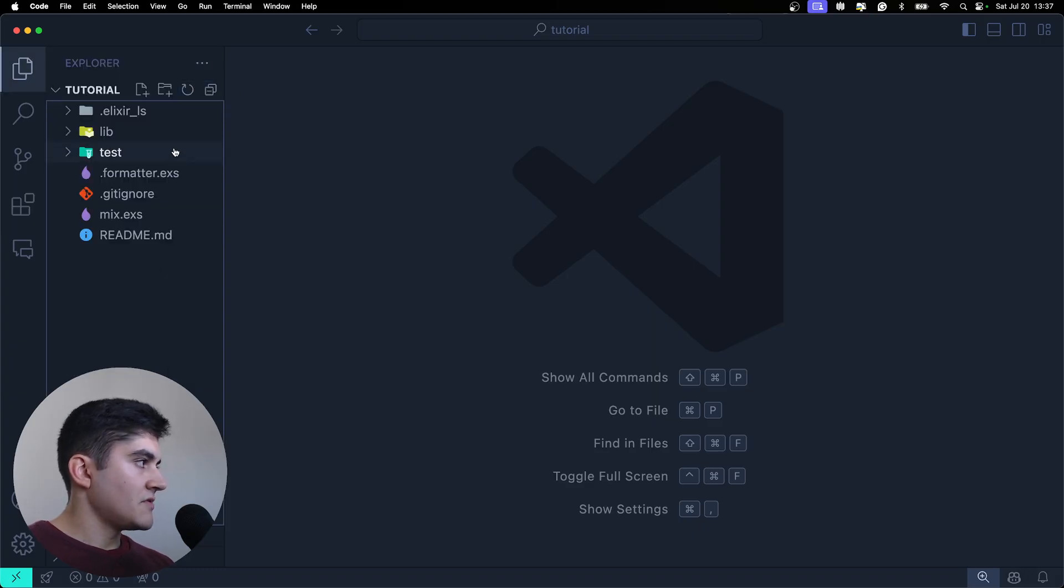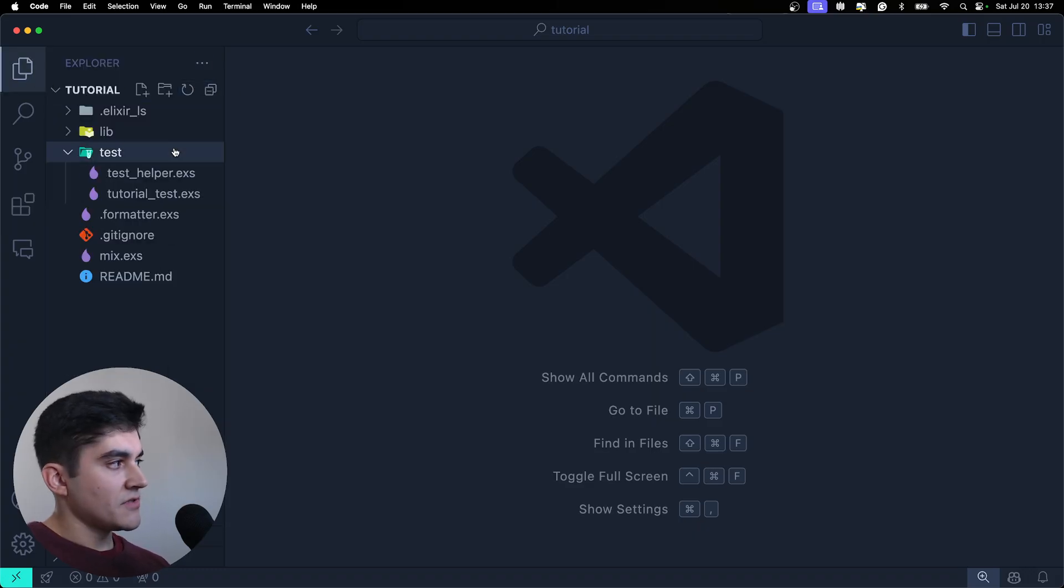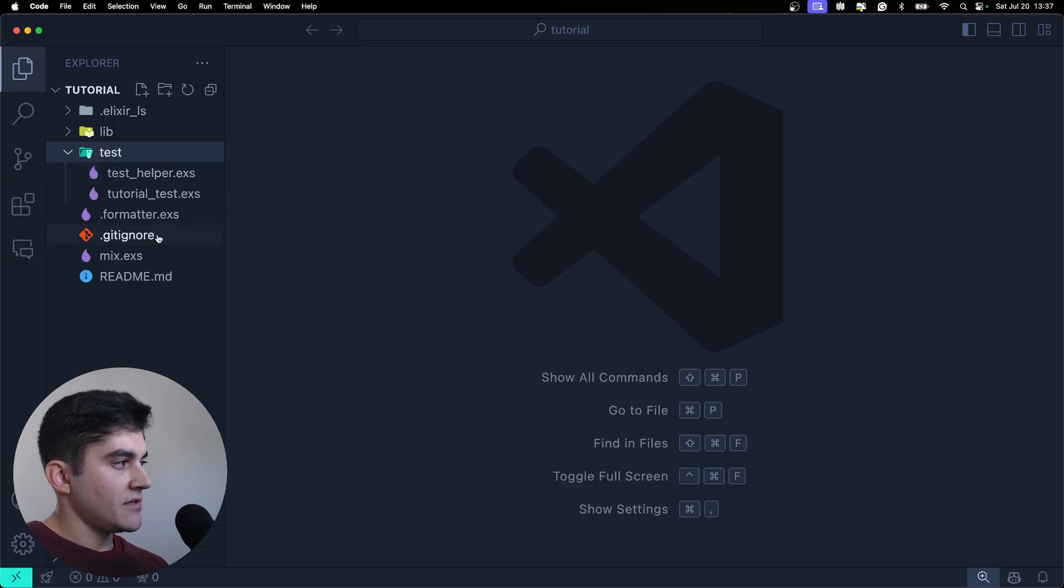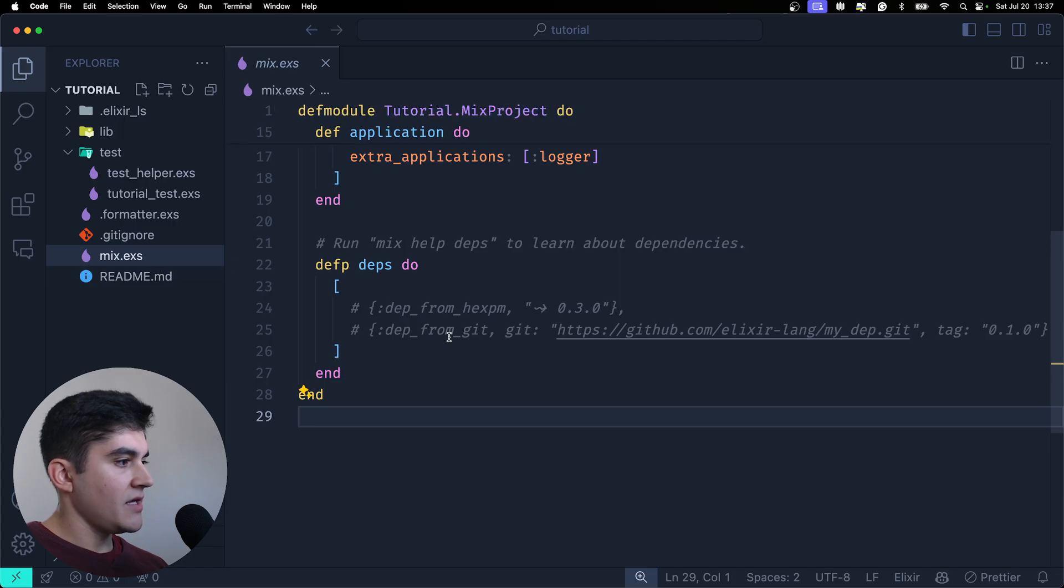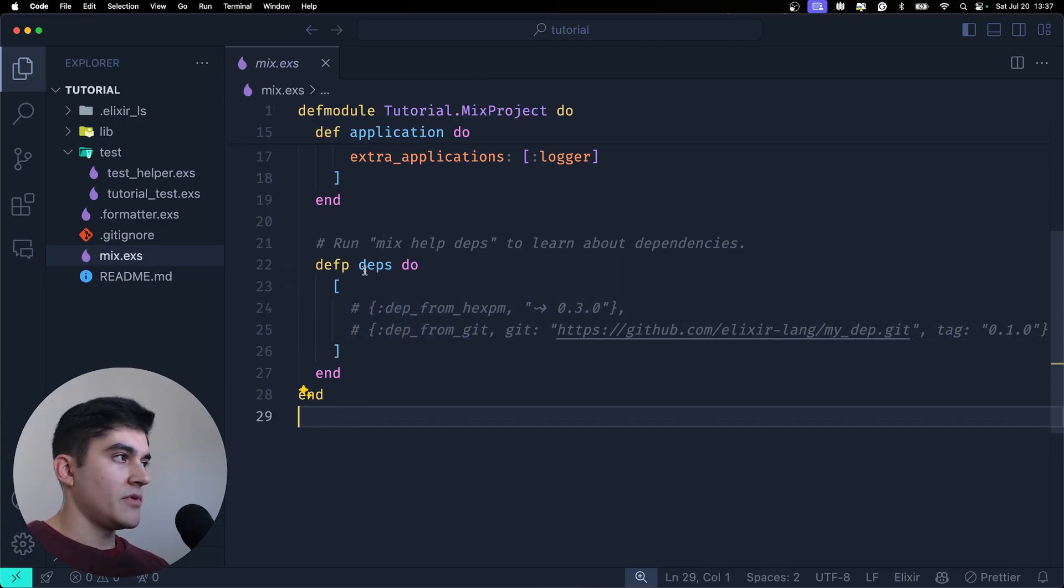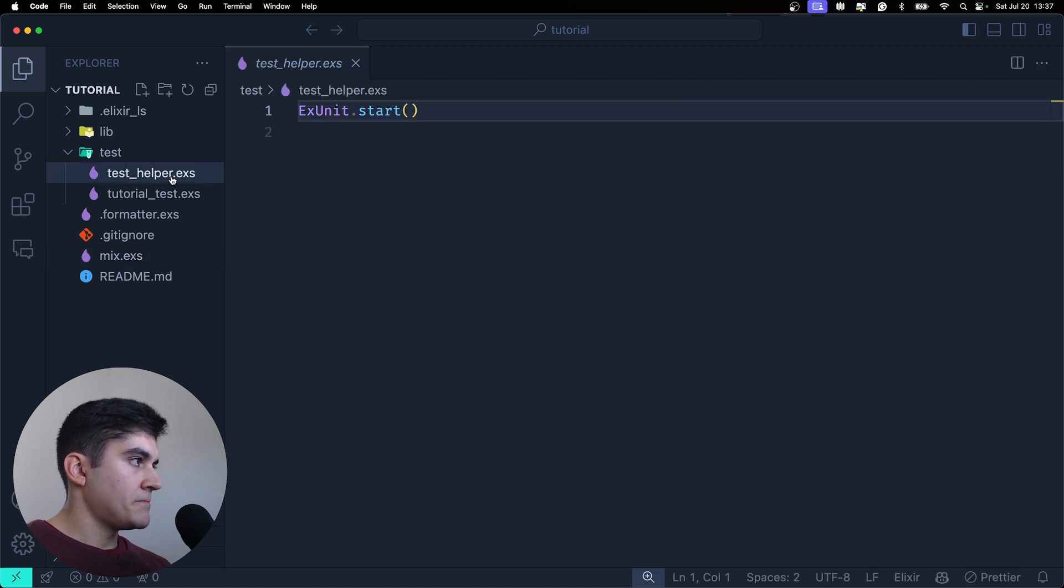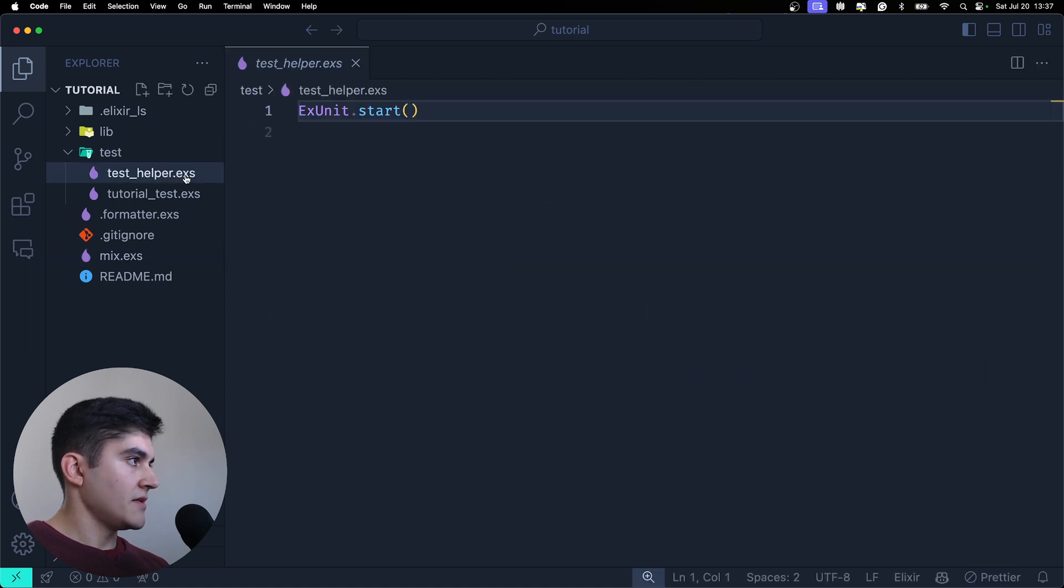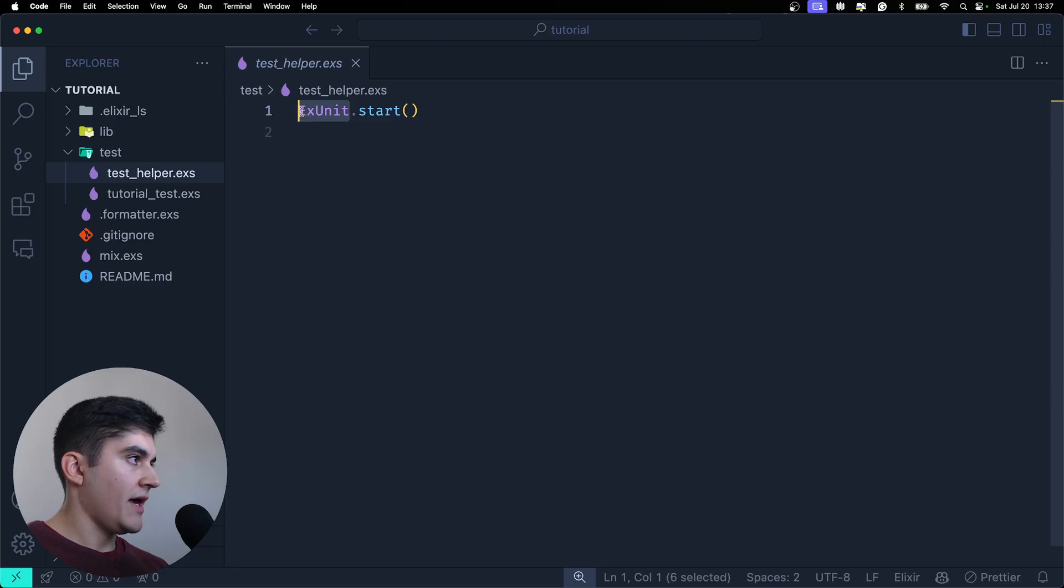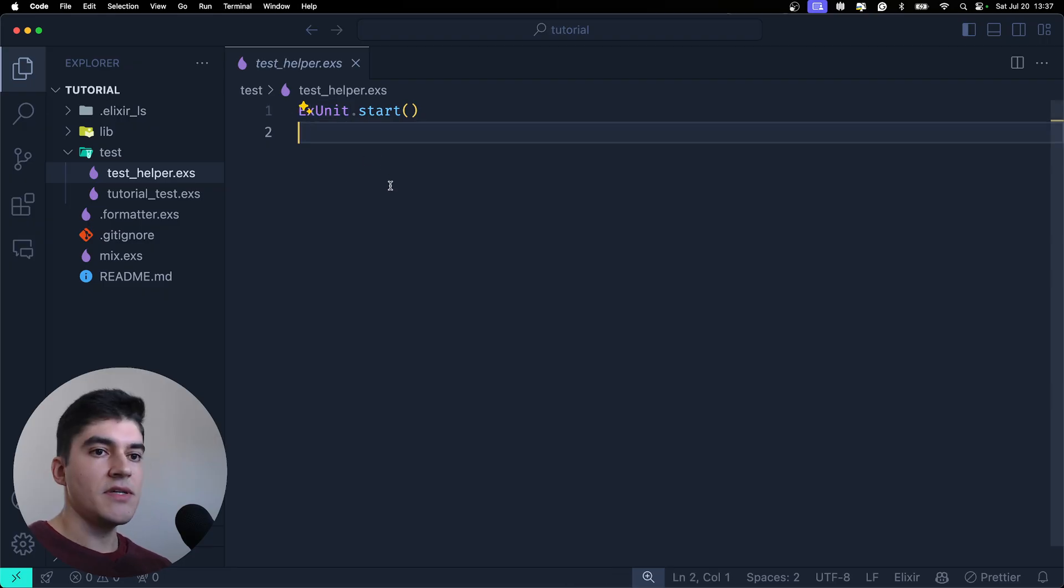We also have the test folder. And you might be thinking, well, how do I run tests in Elixir if I don't have any package installed? This is another cool thing about Elixir. We have a built-in testing library called xunit, and it's built-in on Elixir. You don't need to install it.